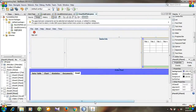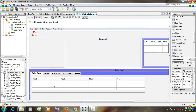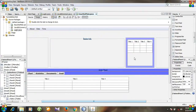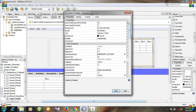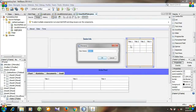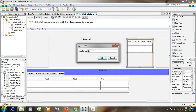To show values from the database in the table, first I'm going to rename the table. Right-click and go to Change Variable Name. I'm changing the table name to 'tableStudentInfo'.